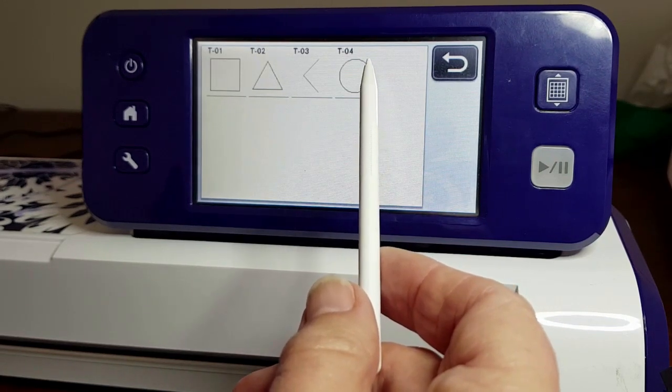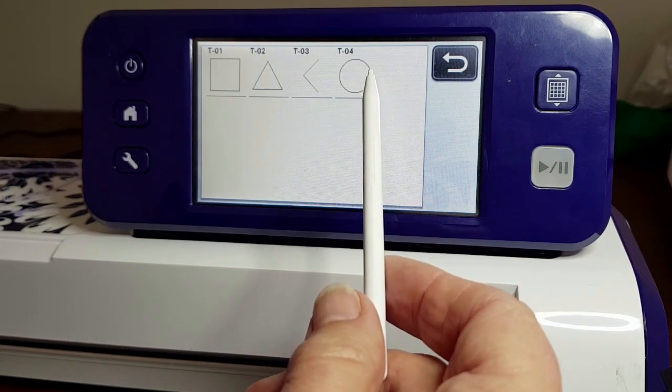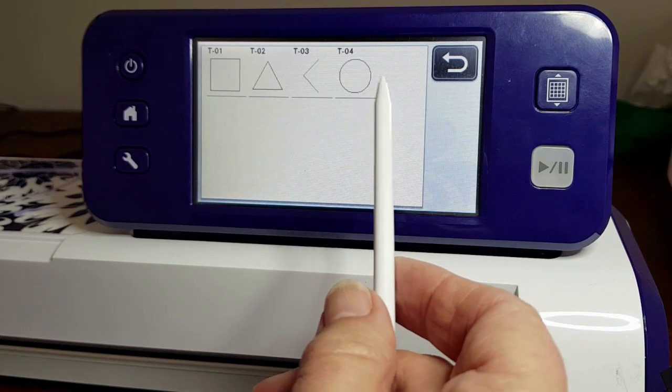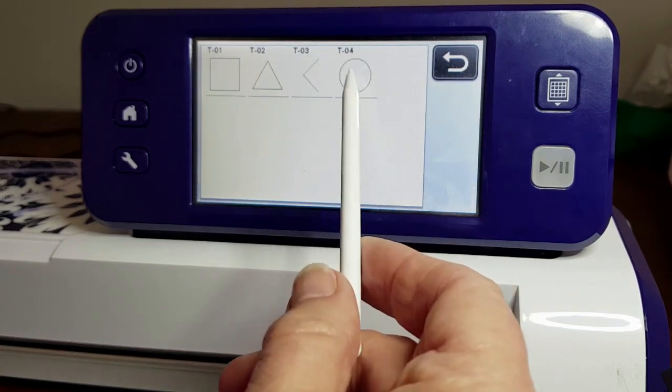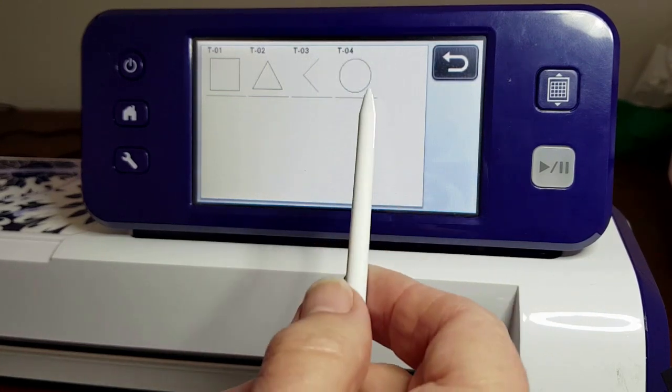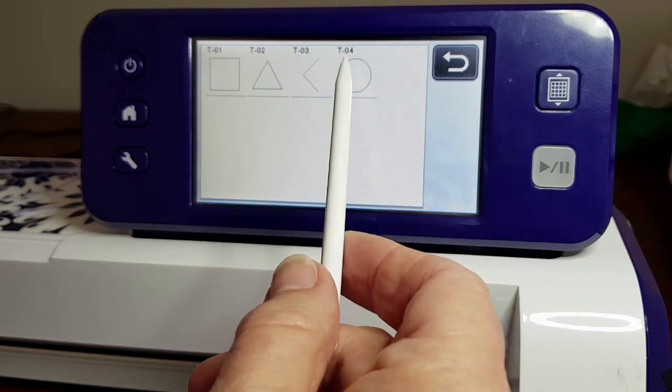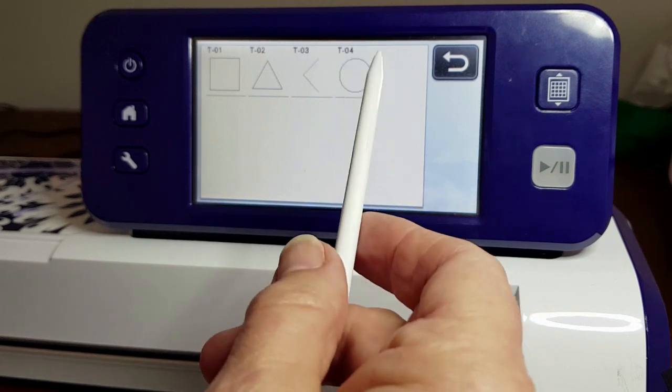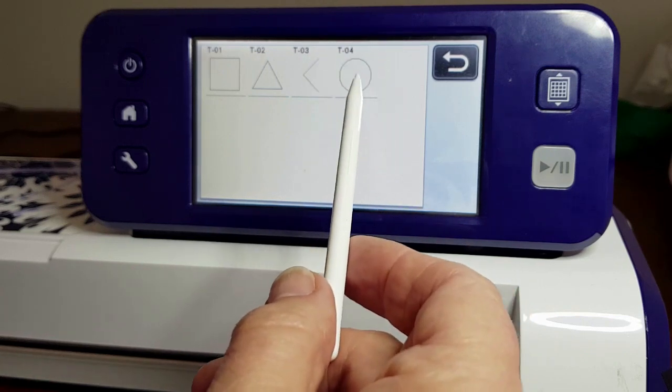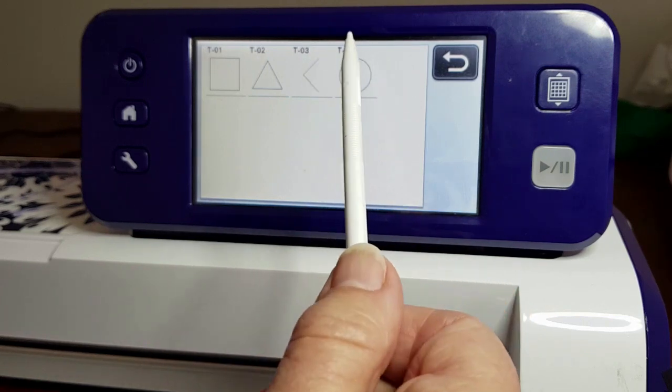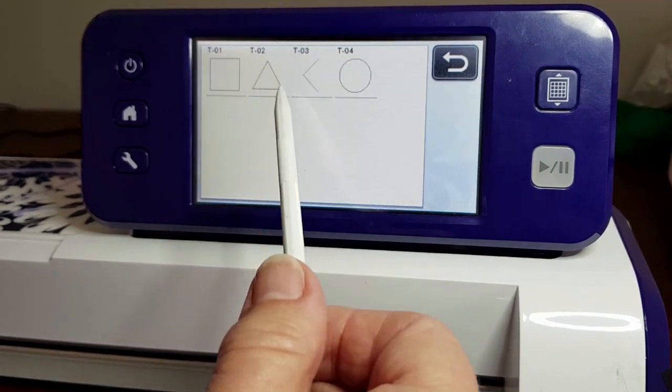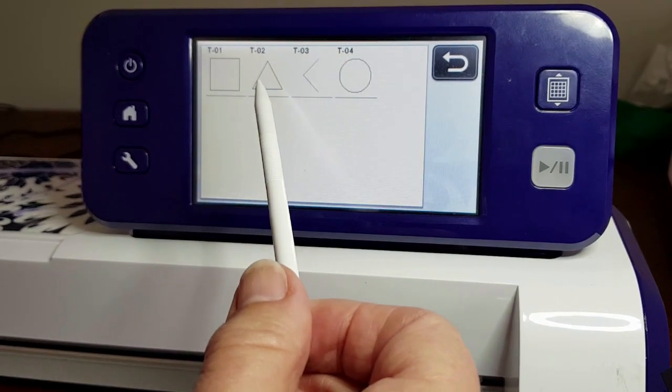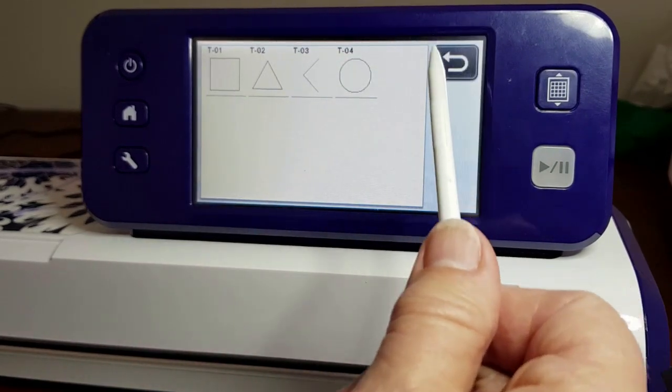You can do crosshairs for embroidery, all sorts of things. I thought that's a really good idea if you're using vinyl. I mostly use the triangle because I do a lot of paper work. We'll use our back button again.